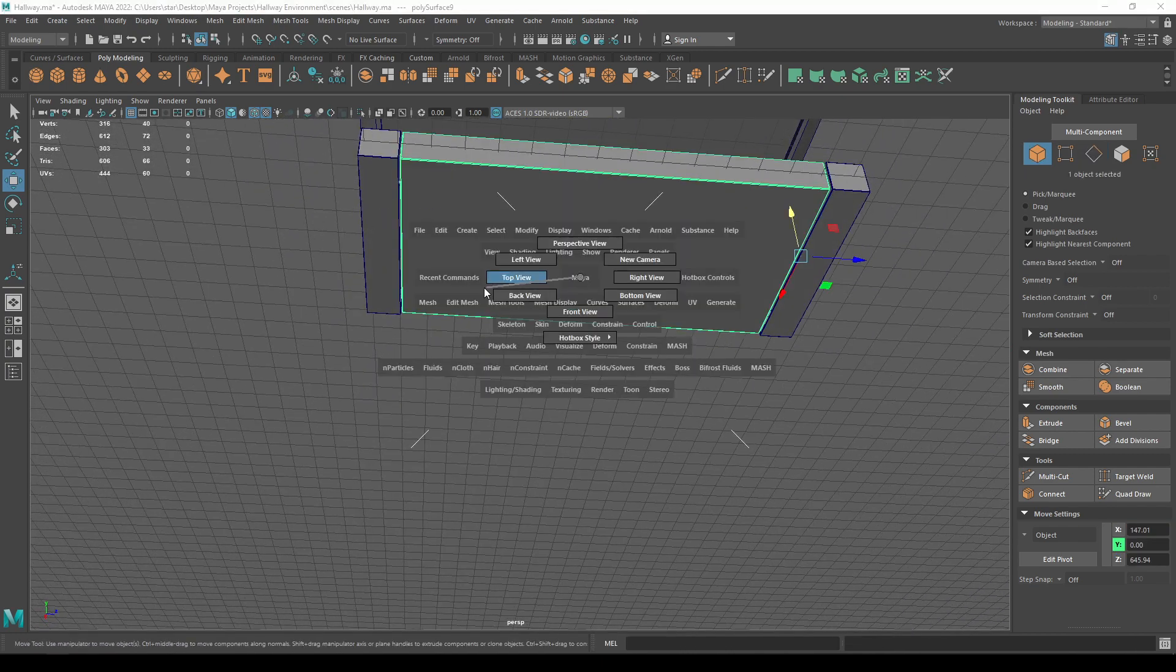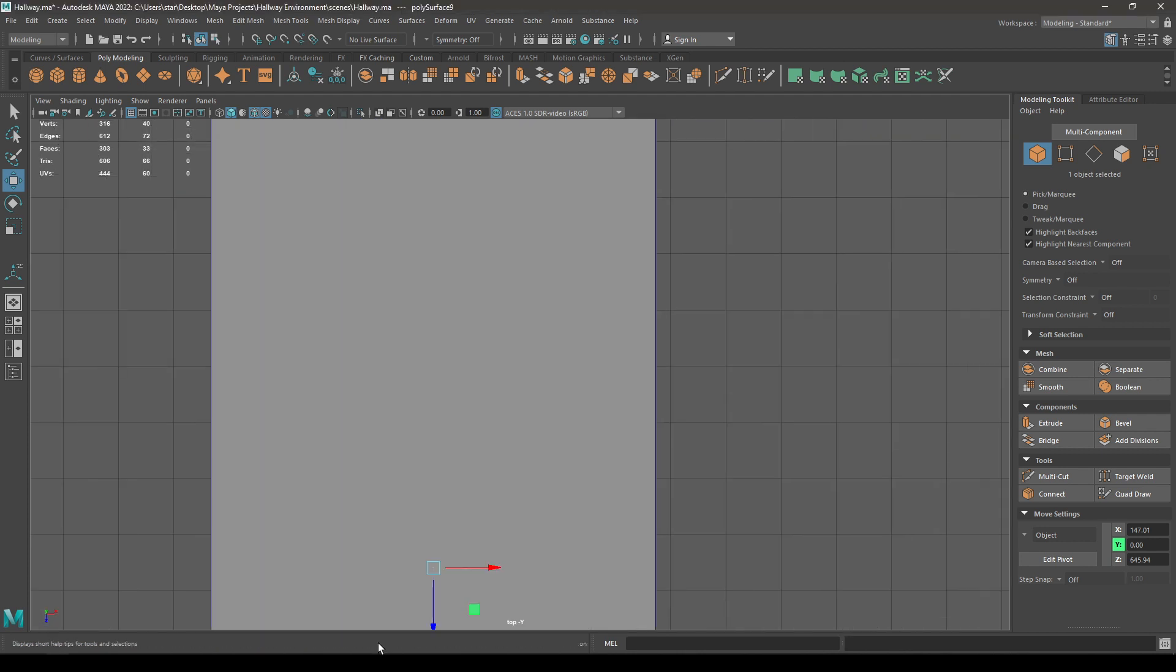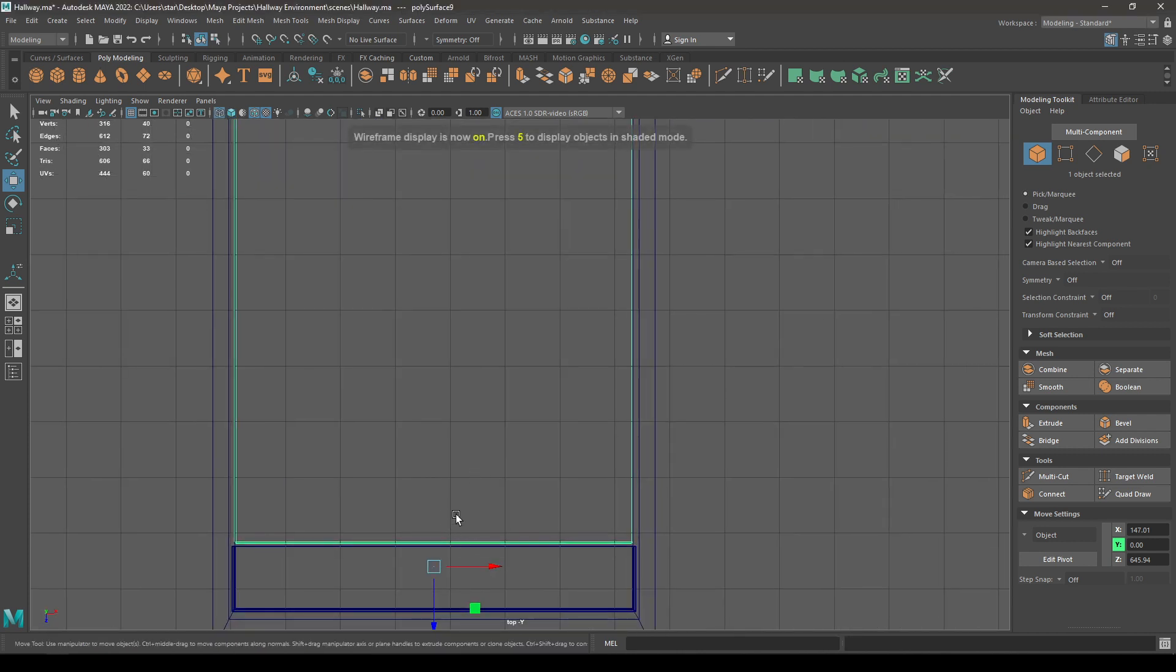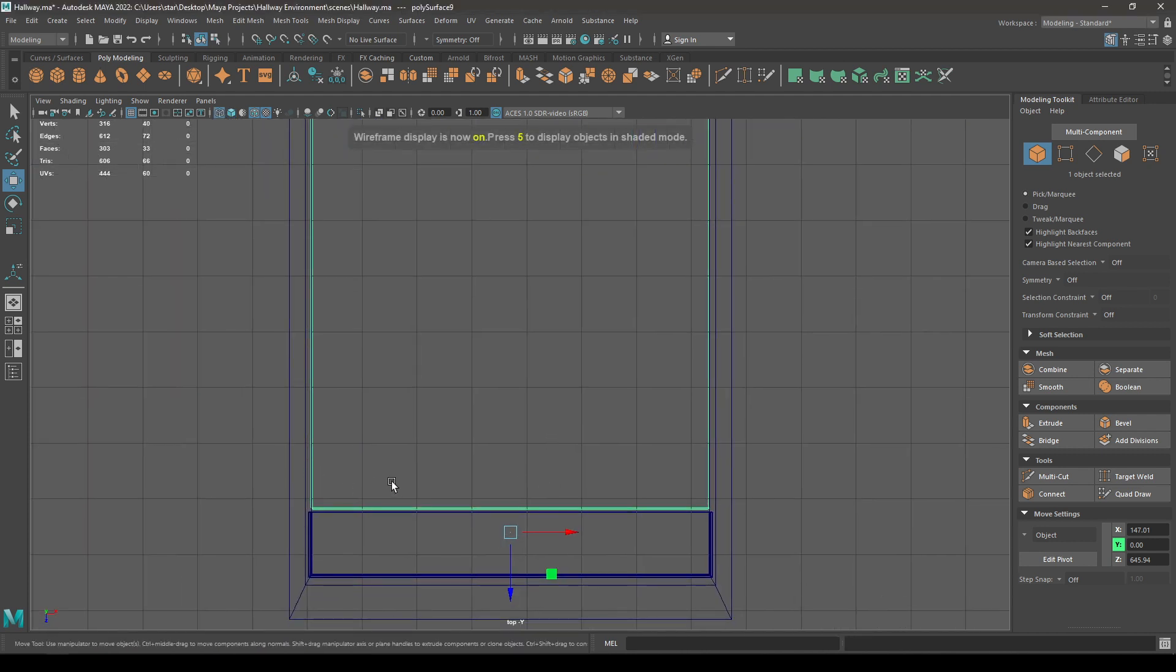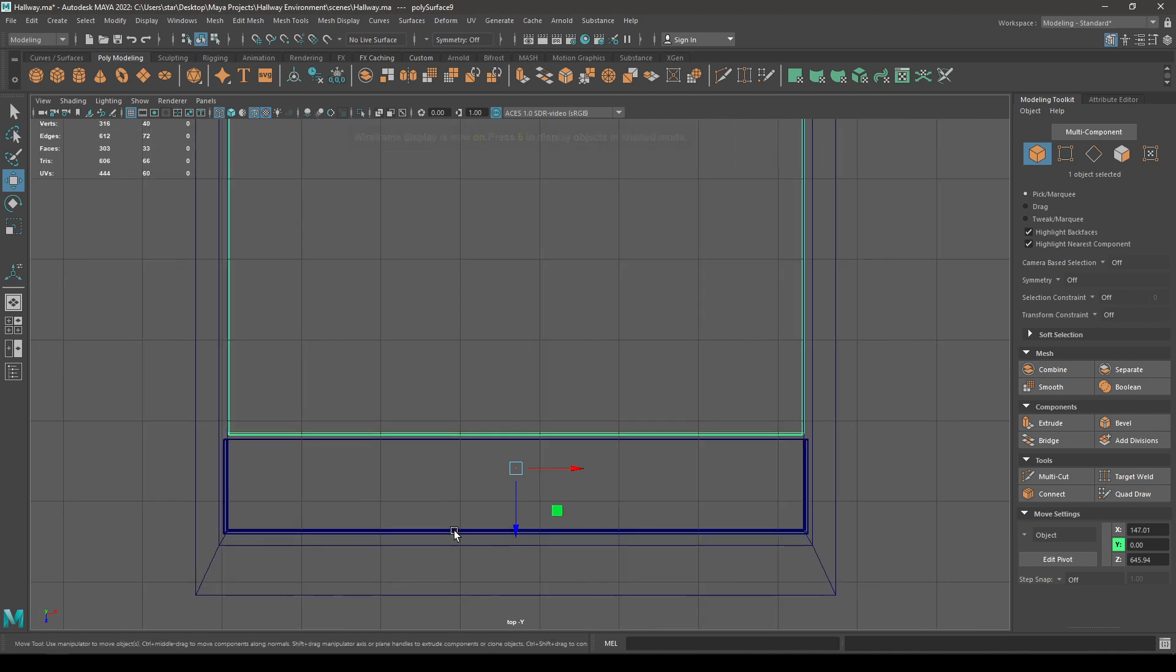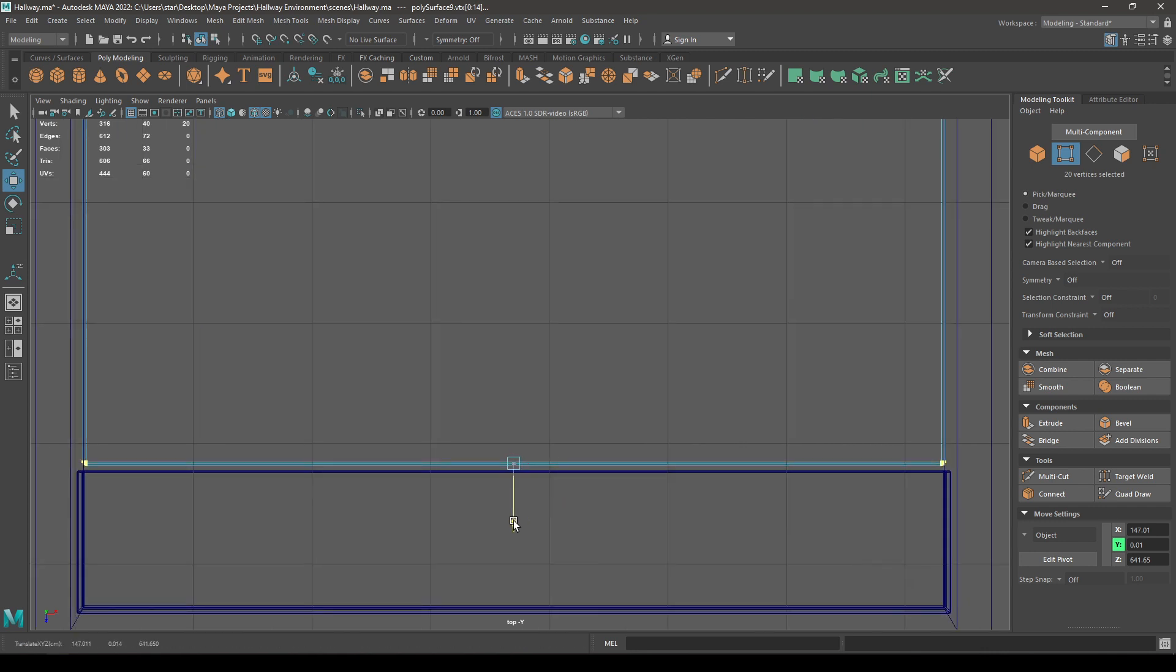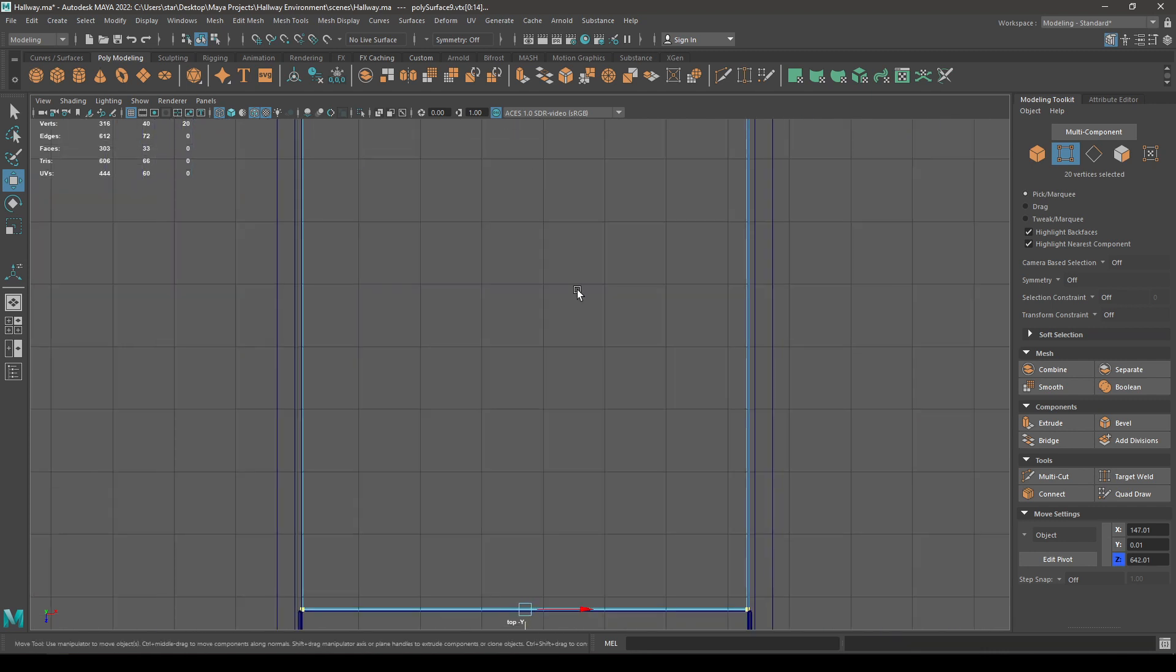Go to top view again and enable the wireframe mode. Let's decrease this gap here, so go to vertex mode again, select these vertices and push them in just a little bit.